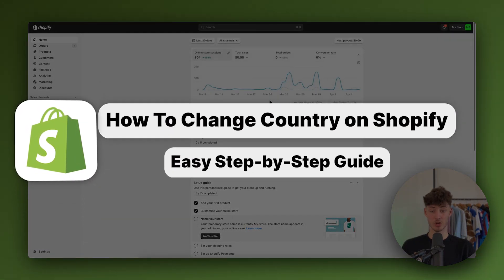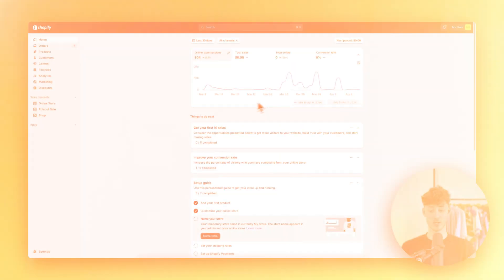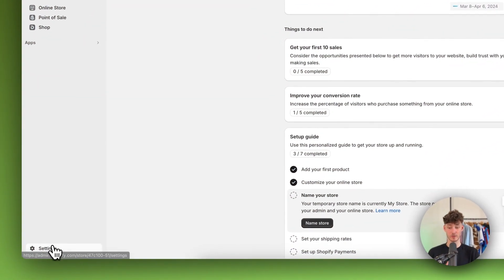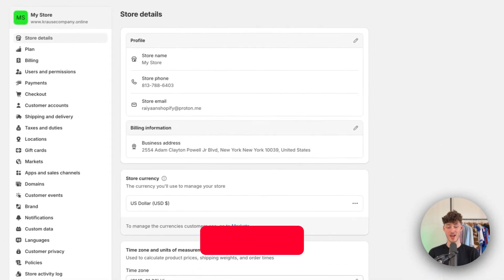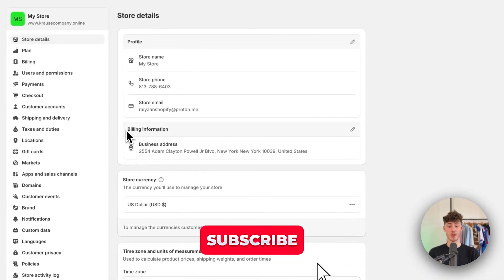How to change country on Shopify. To get started, head over to the settings on the bottom left and right here.